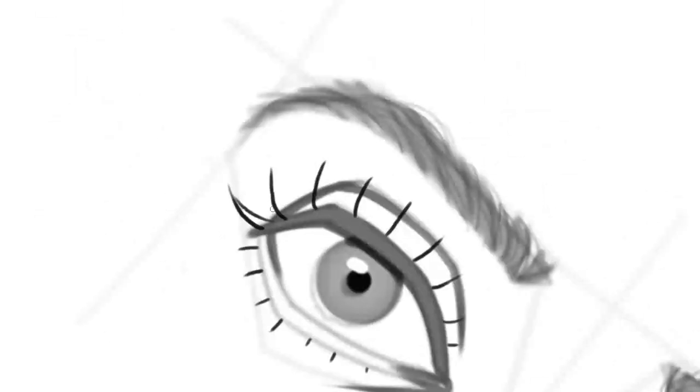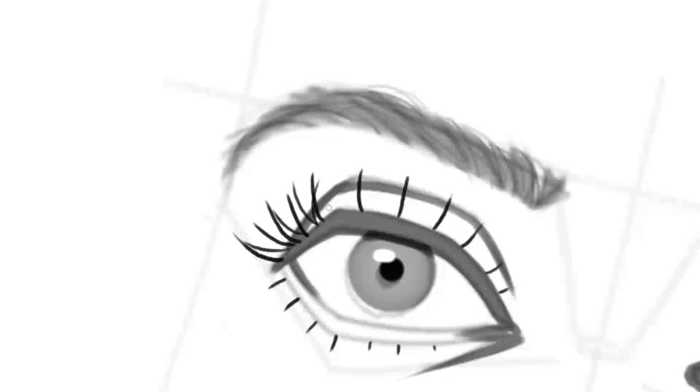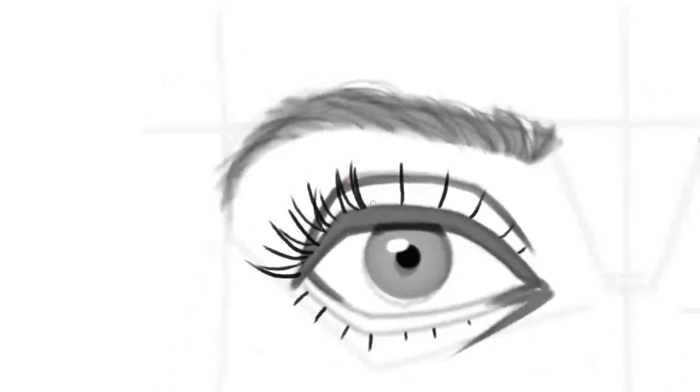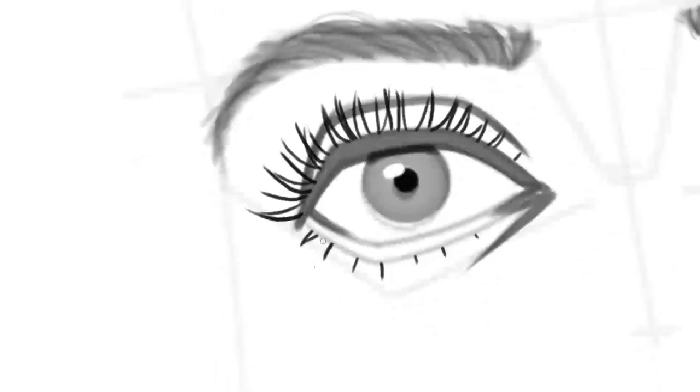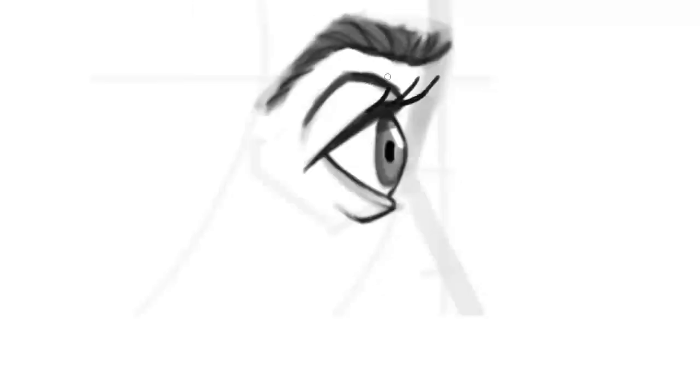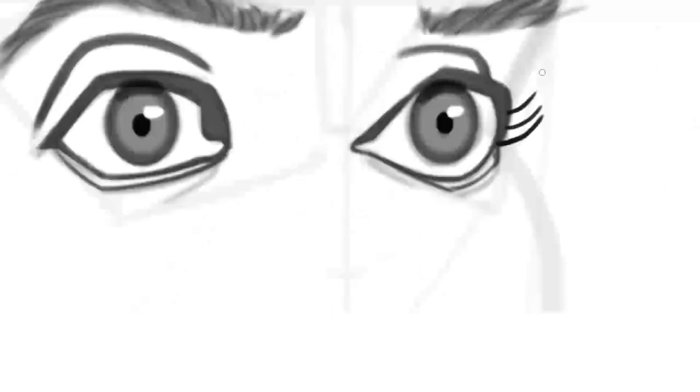In the second step use the spaces between the initial lashes to insert the chaos lashes. Vary the length and direction of curves slightly like with the eyebrows before. Occasionally let several lashes come together to make little clumps.